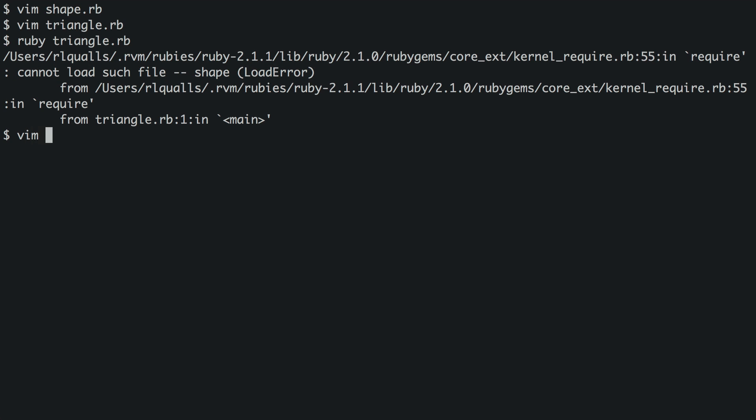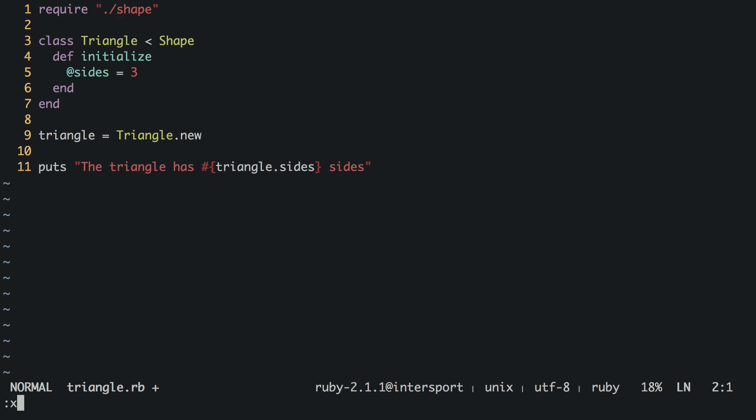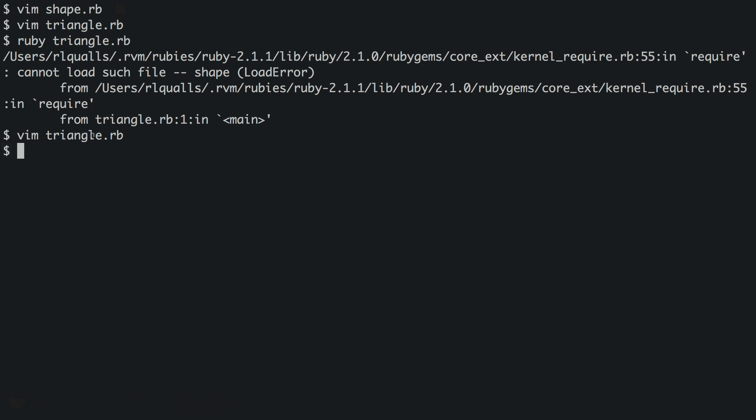What if we refer to shape.rb by specifying the current directory? We'll just add a dot slash to the beginning of shape. It works. But something's not right about this.